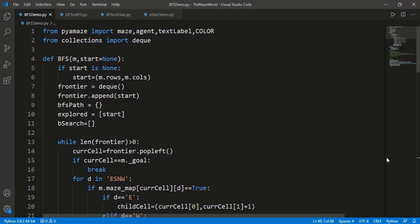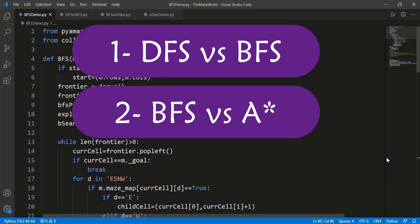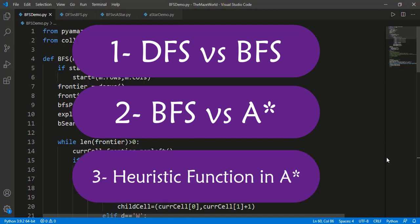So this video has three parts. The first is comparing DFS and BFS. The second part will be comparing BFS and A-star. The third part is about the importance of the heuristic function and the comparison of different heuristic functions in the efficiency of the A-star algorithm. In all three comparisons, we will not do mathematical calculations but will use the search algorithms we coded in previous lessons and run these searches on different maze cases, computing the time and other parameters like search path length for the comparison.